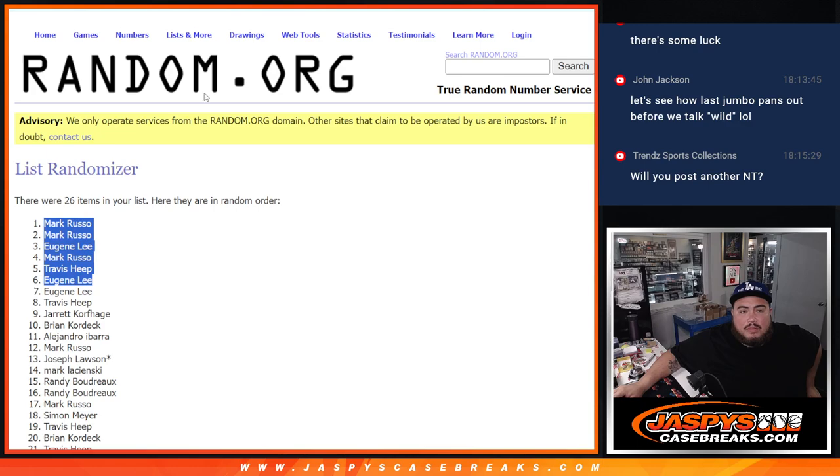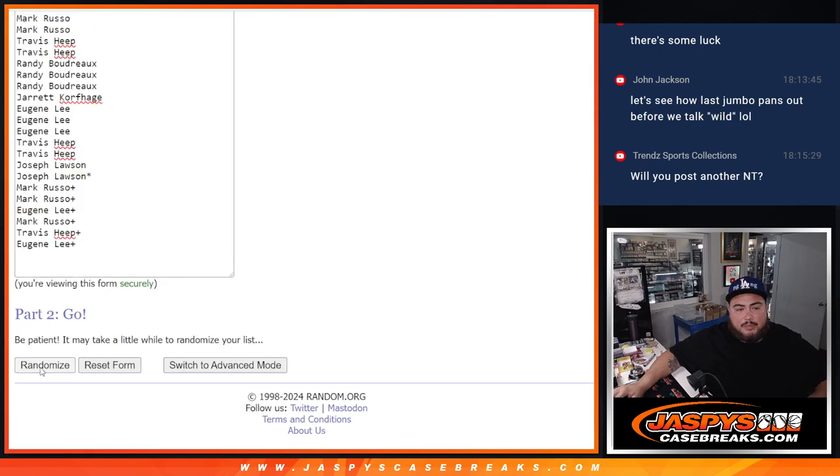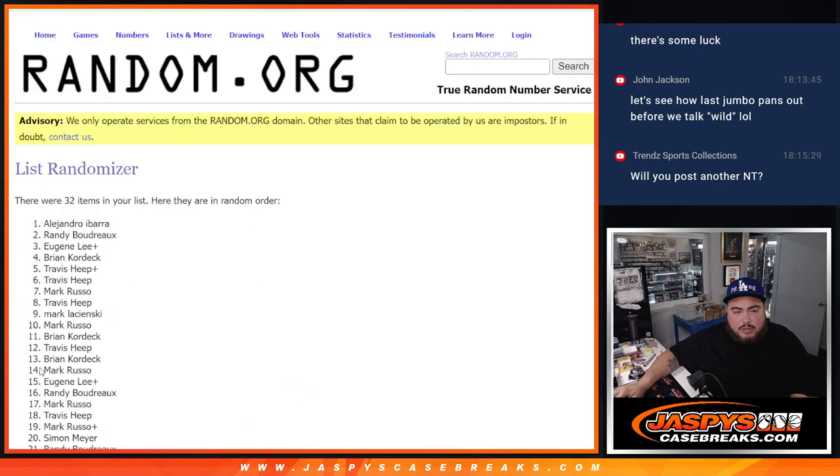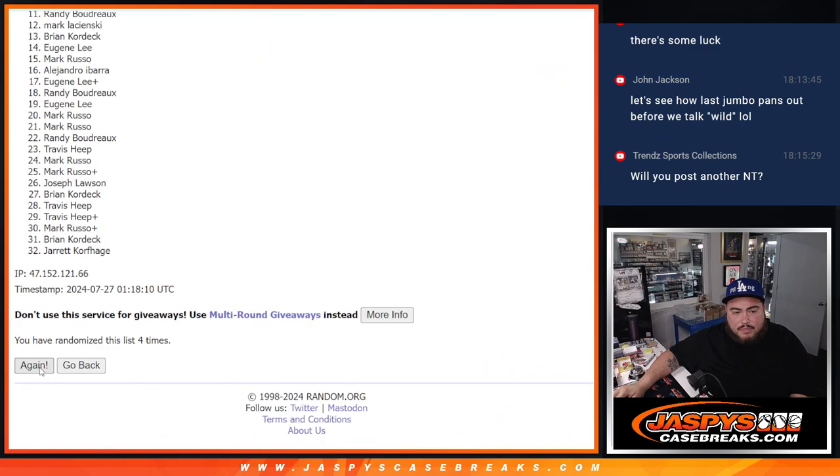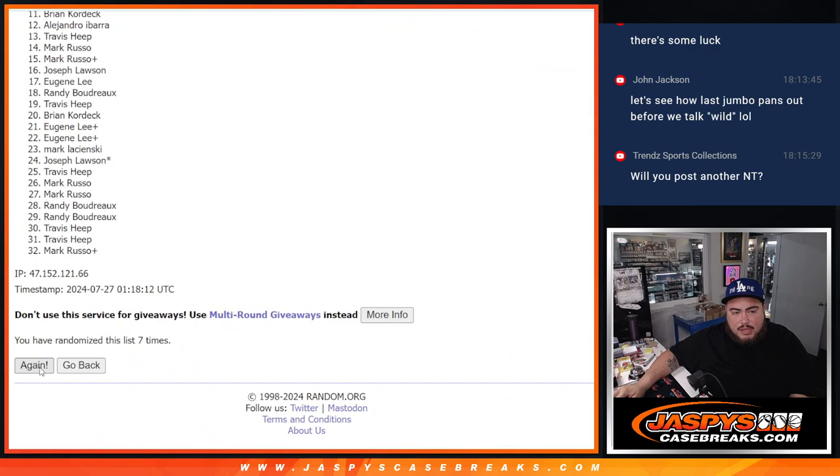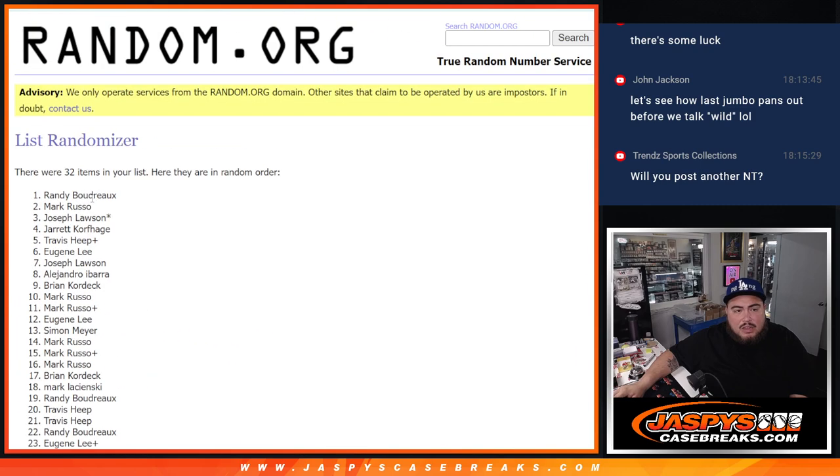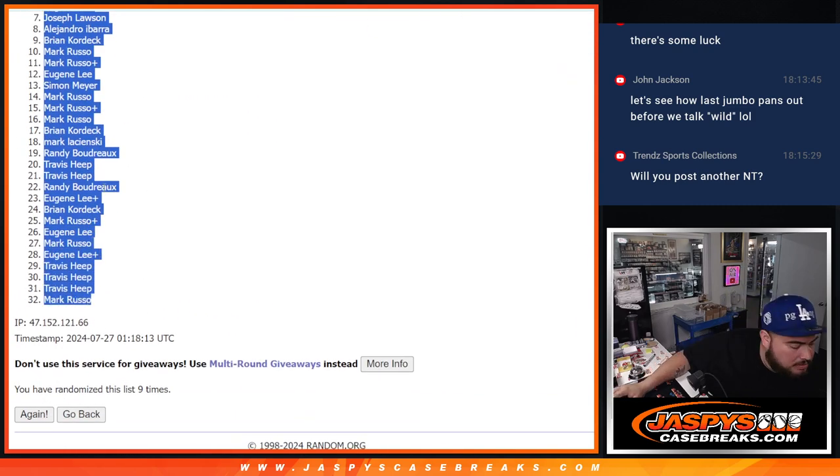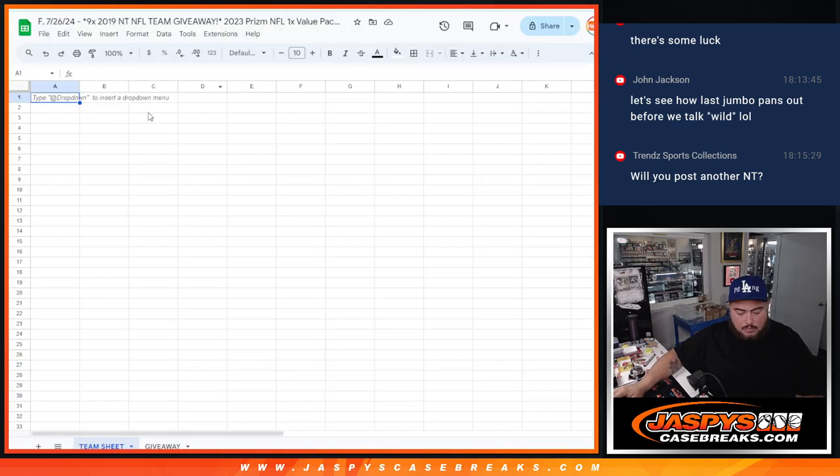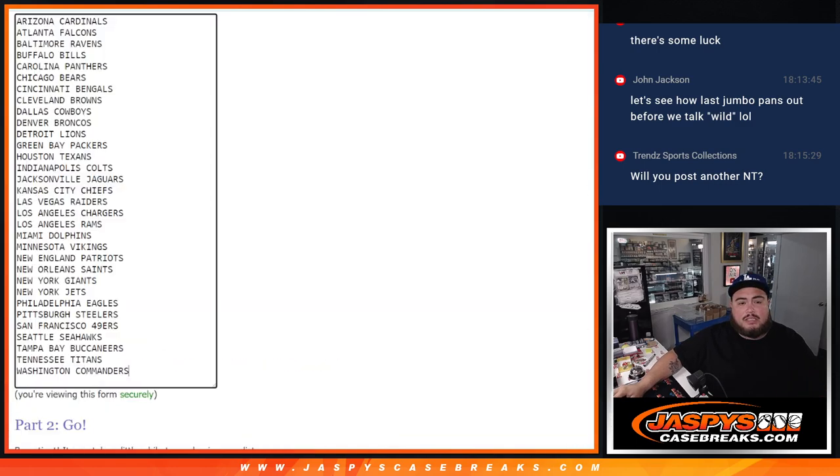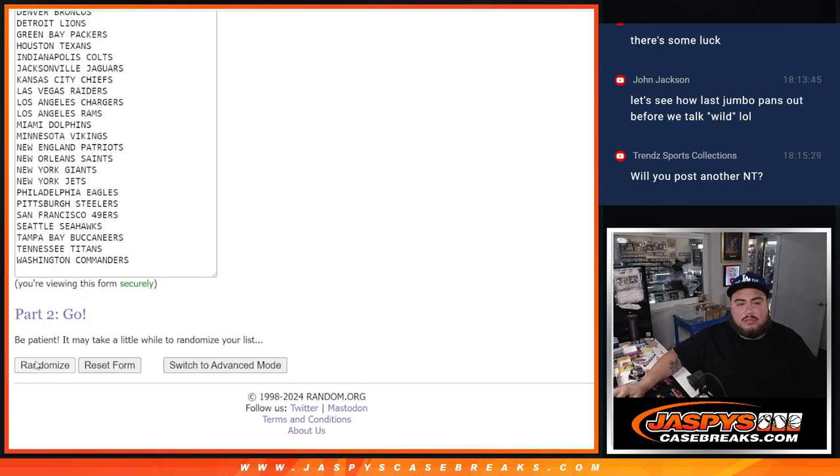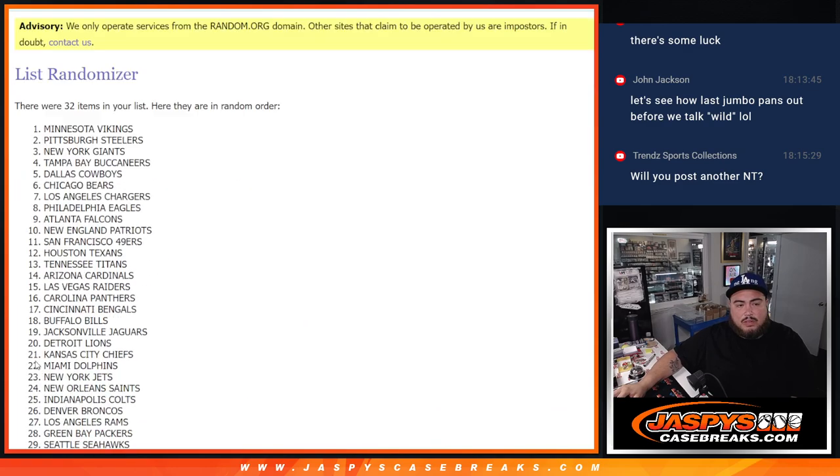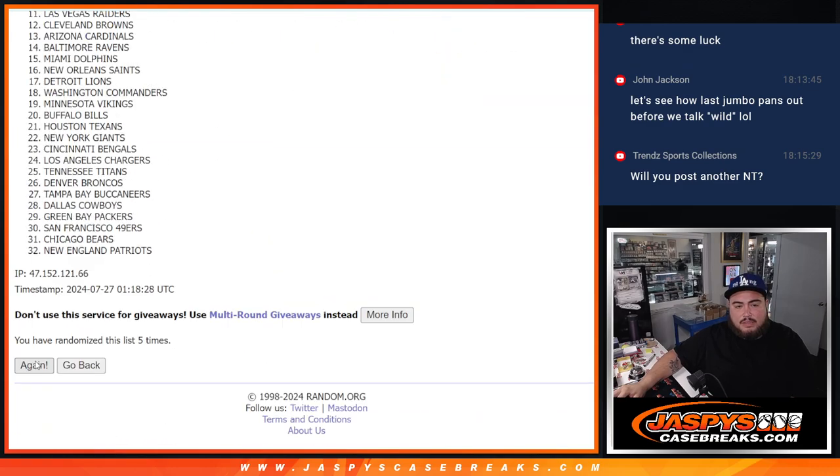And of course 9 times here now on the break: 1, 2, 3, 4, 5, 6, 7, 8, 9. Then we got Randy down to Mark. And then of course 9 times here: 1, 2, 3, 4, 5, 6.